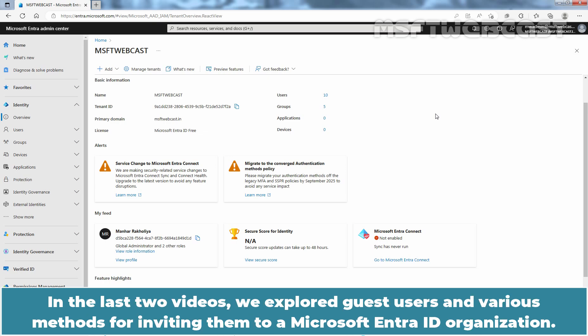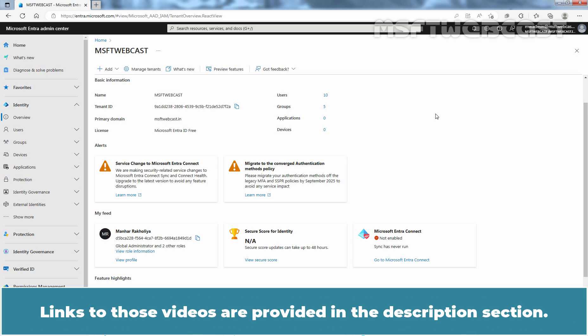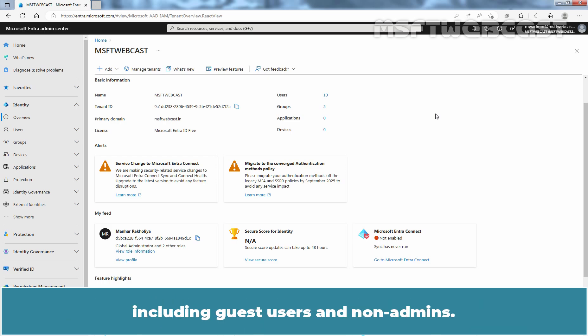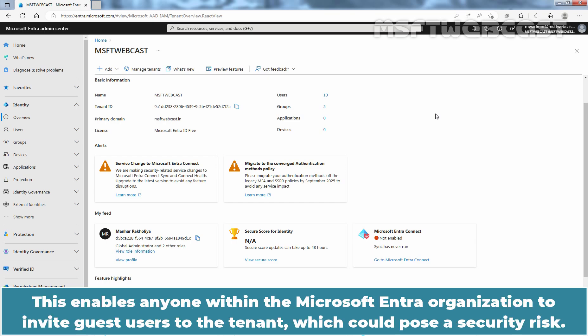In the last two videos, we explored guest users and various methods for inviting them to a Microsoft Entra ID organization. Links to those videos are provided in the description section. By default, the setting for guest invite restriction is set to anyone in the organization can invite guest users including guest users and non-admins.